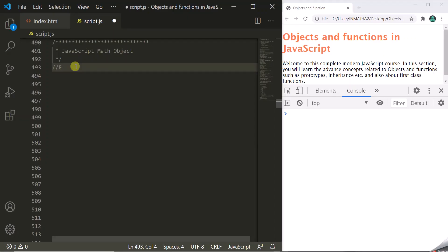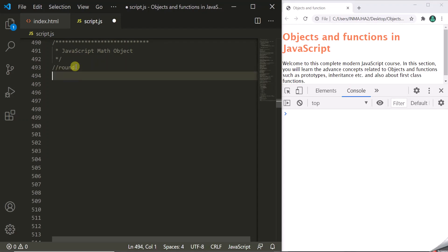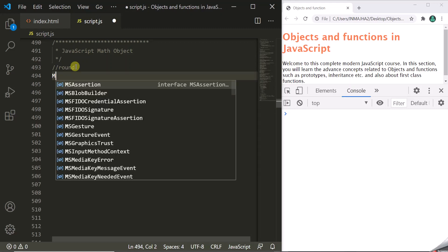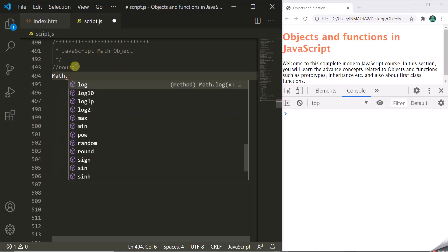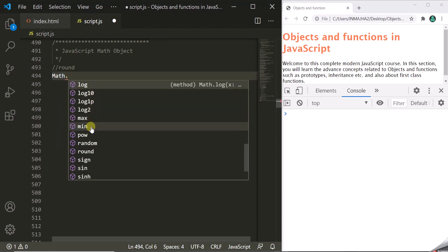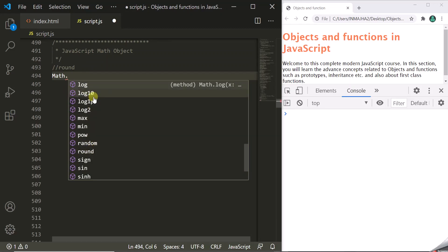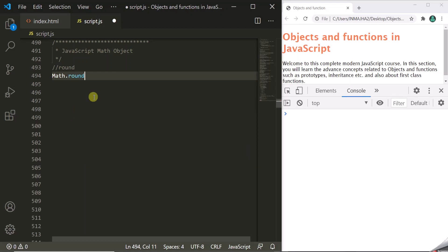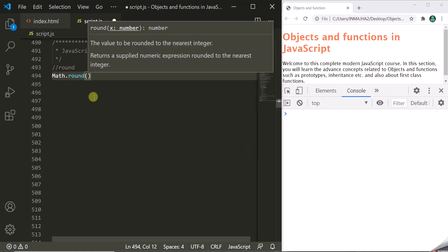Let's start with the Round method. Since all the methods and properties of the Math Object are static, we don't have to create an object. We can simply say Math.round and we will have access to all the methods and properties. This Round method returns the rounded value to the nearest integer.